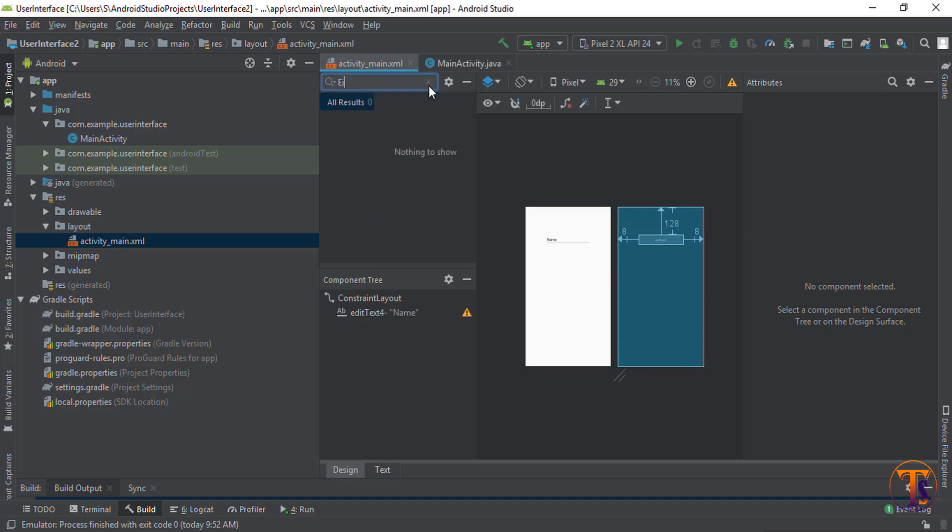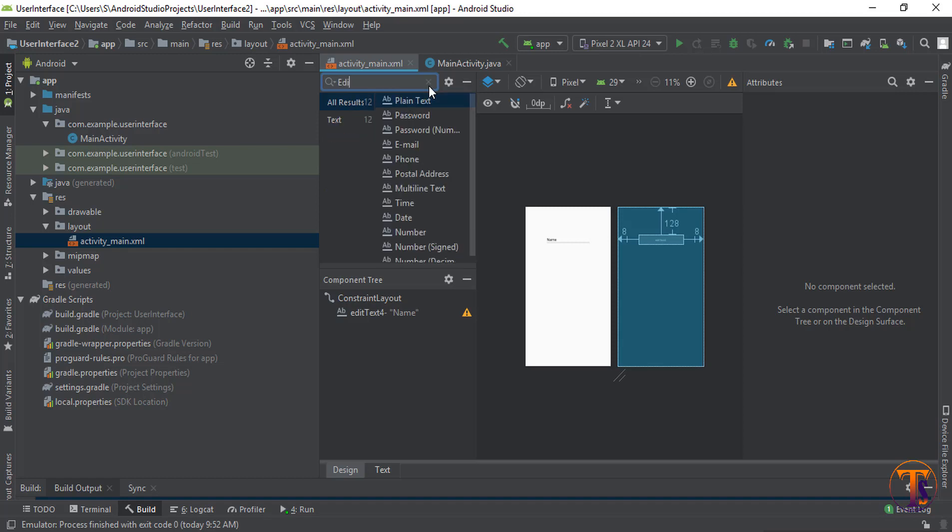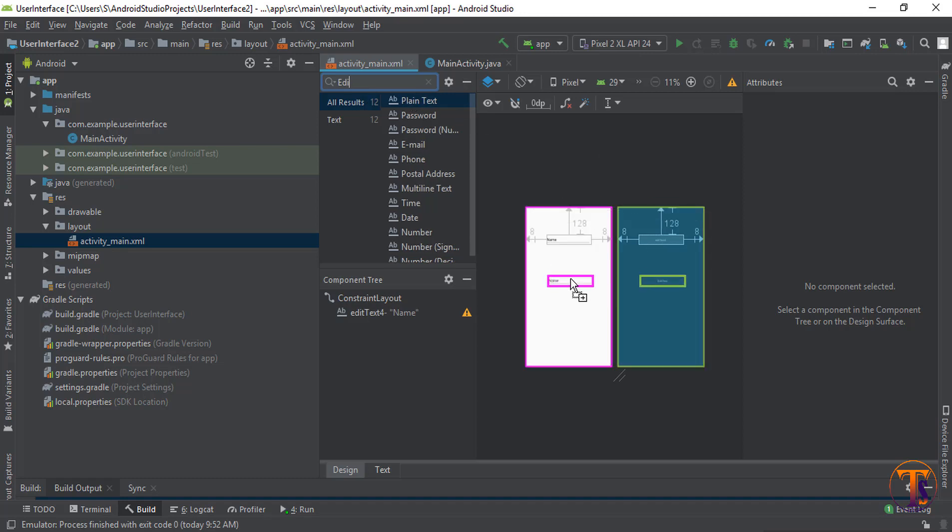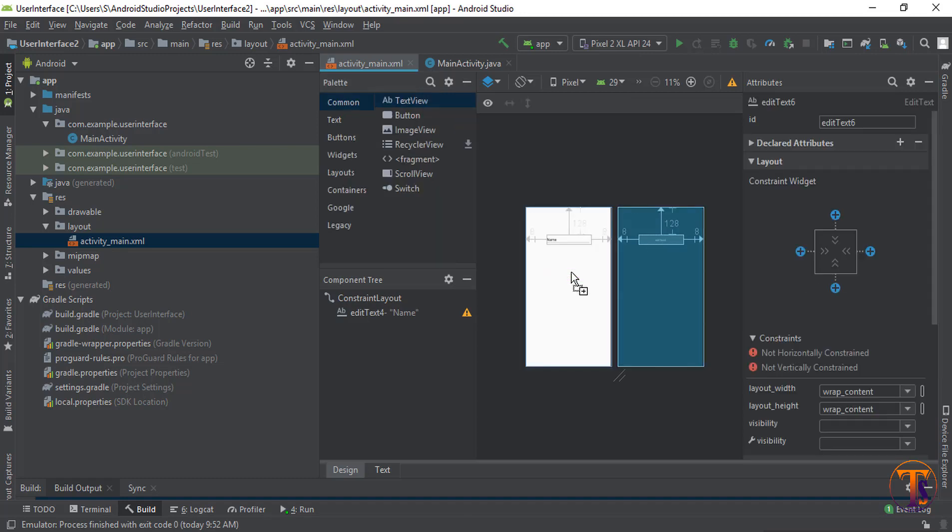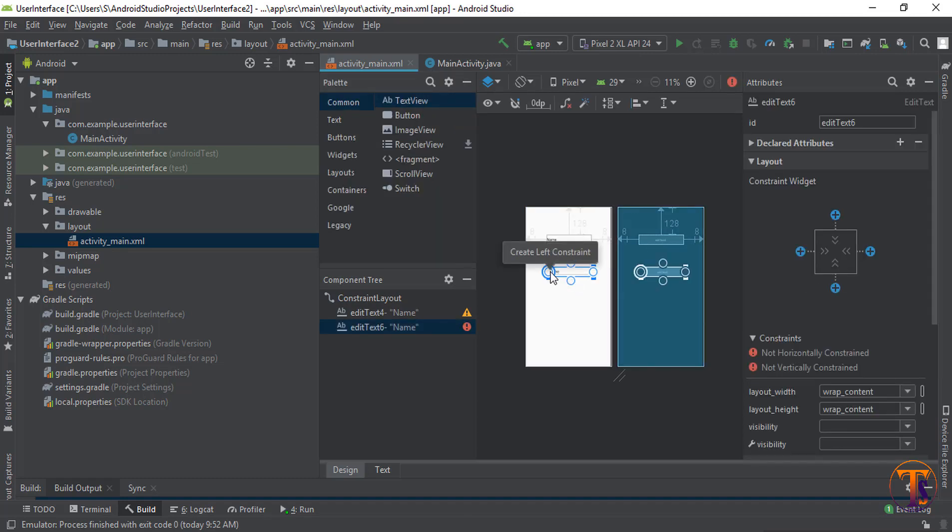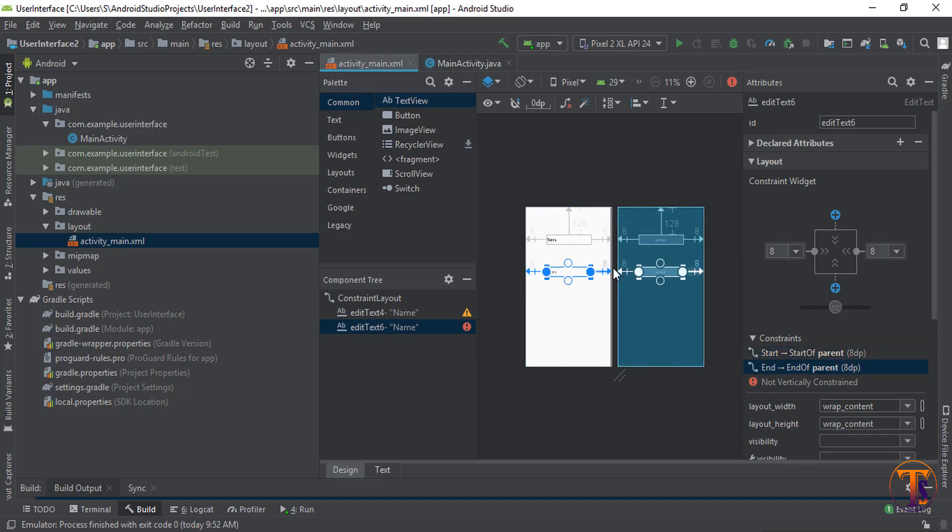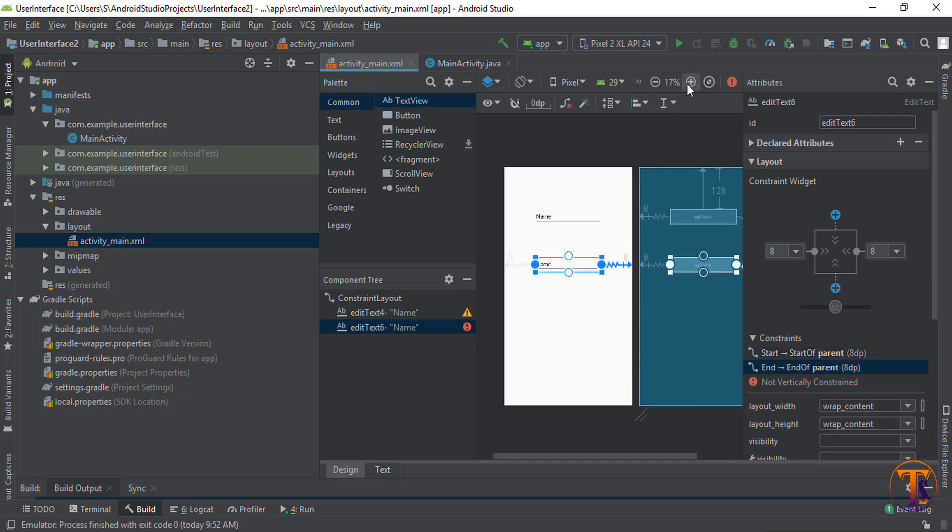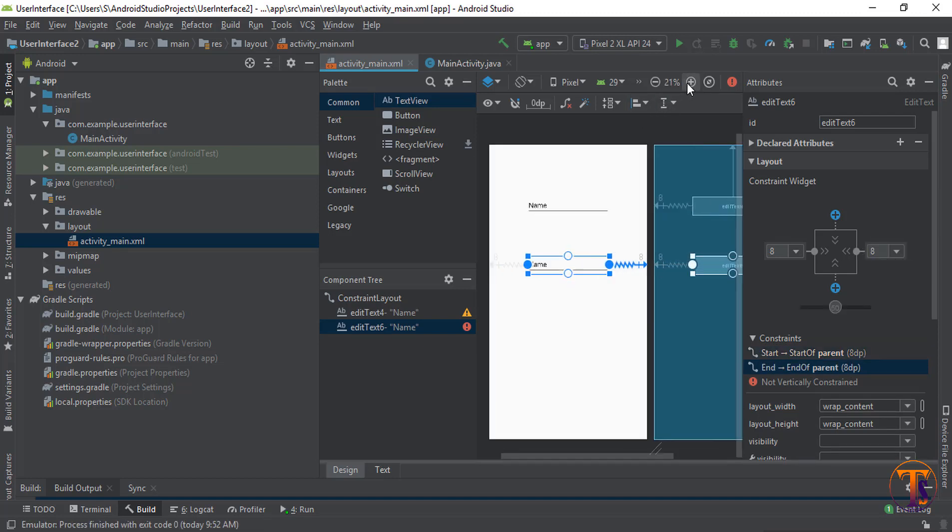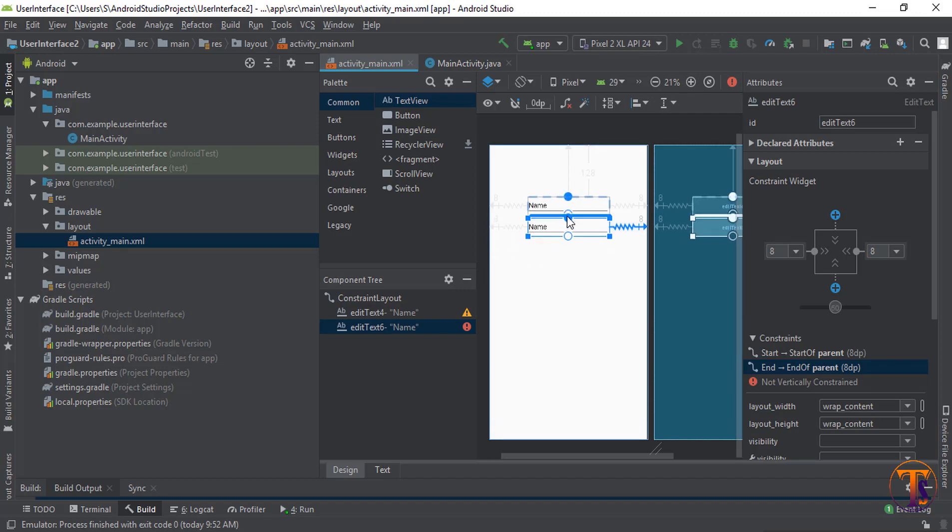Now again search EditText and select plain text. Drop it here. Again attach the constraint. Let me zoom it. Attach the constraint on the top.